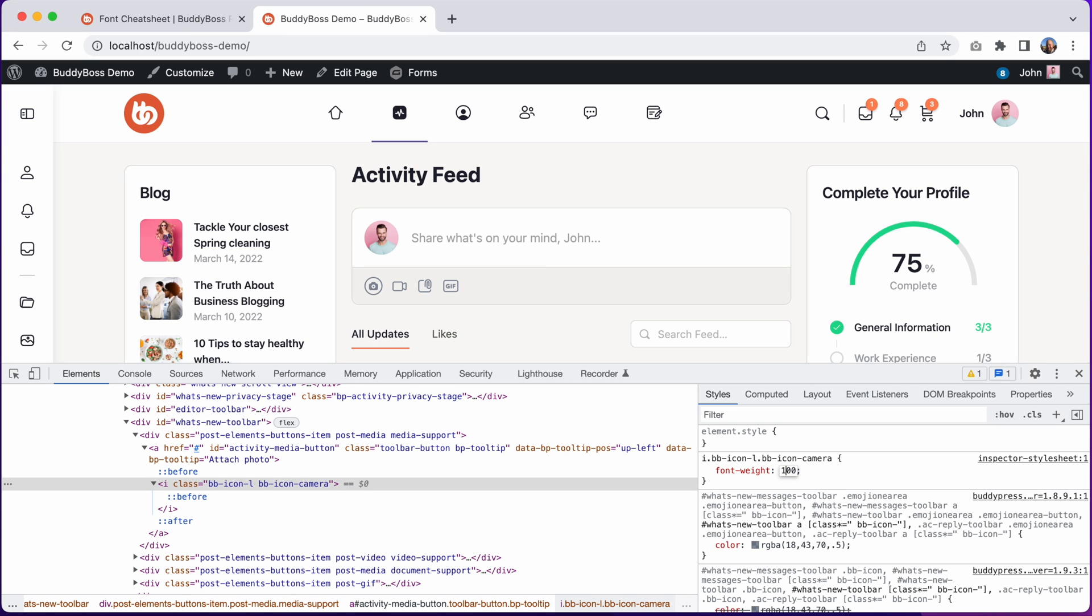So I could set it to 100, 200, 300, 400, 500, or 600. So you can see with font weight alone, we can view all six icon variations.